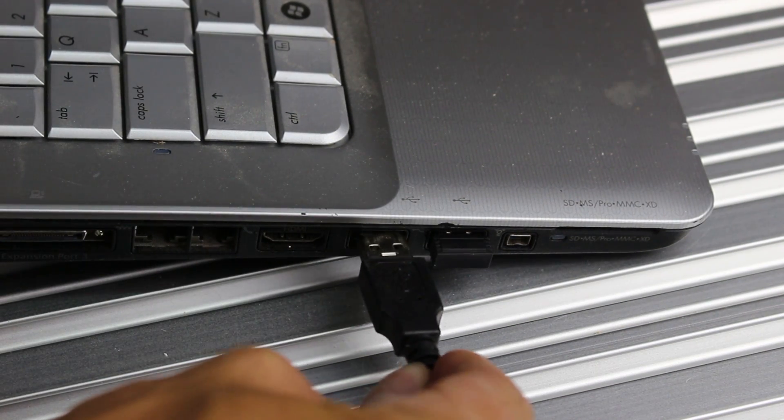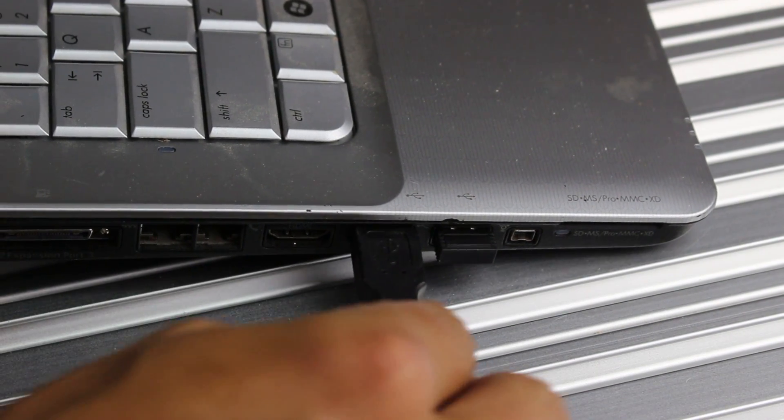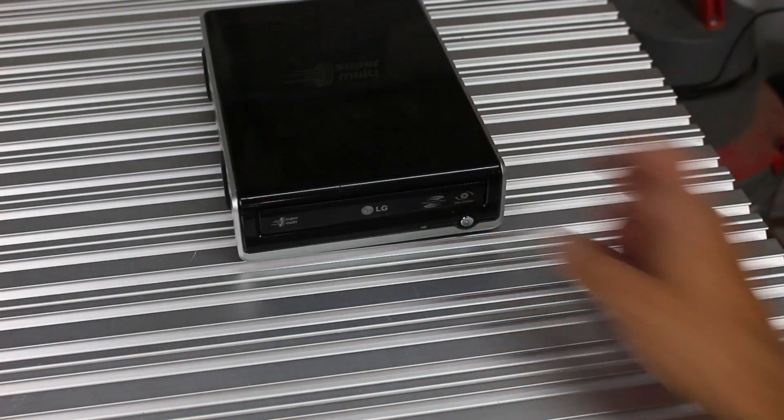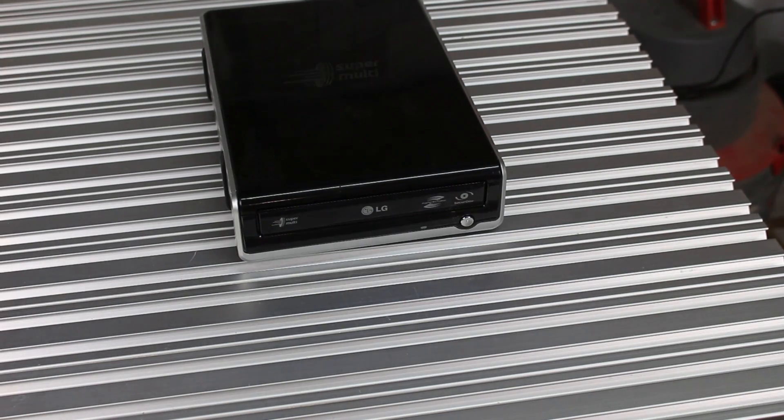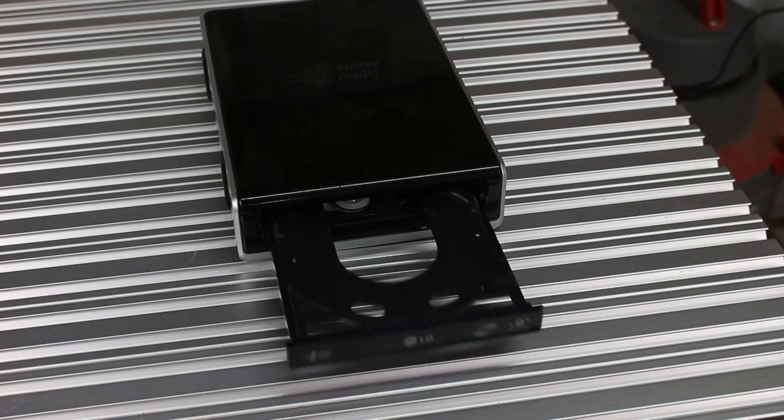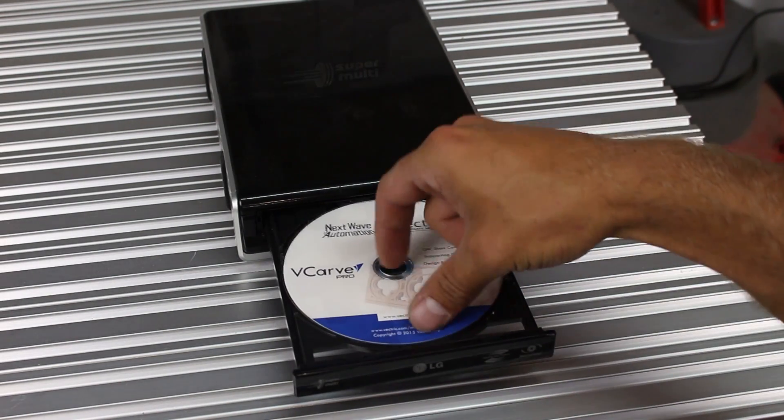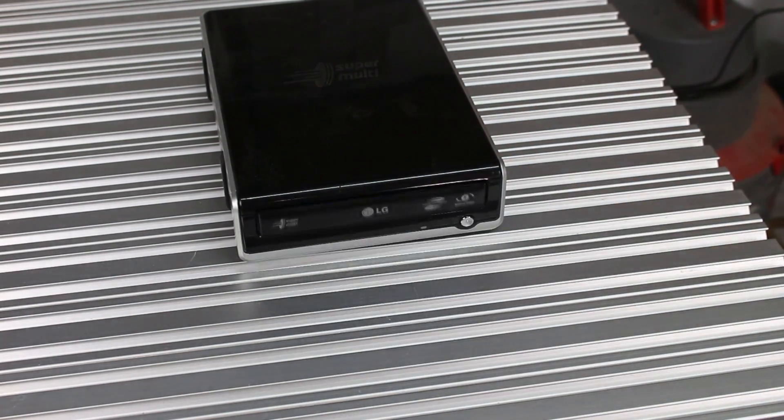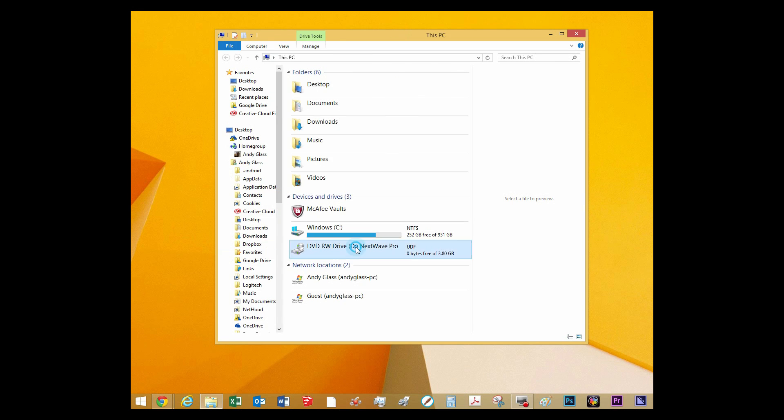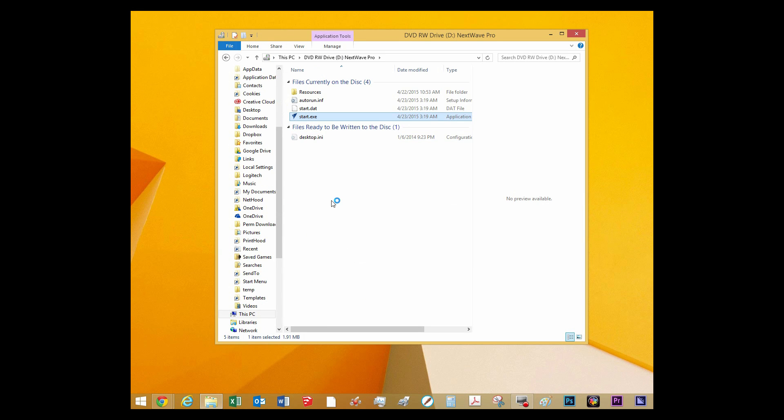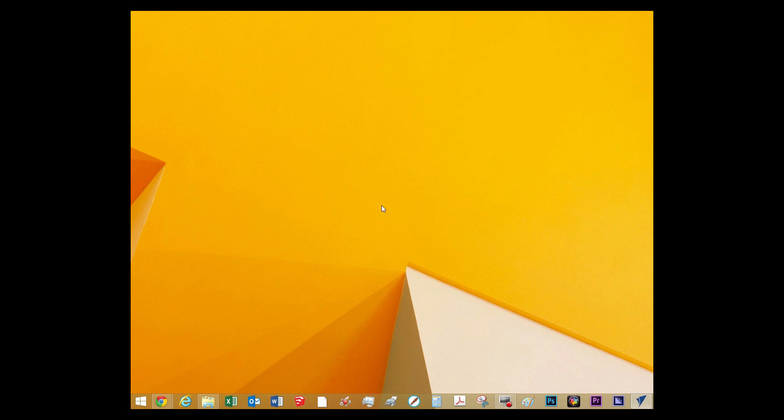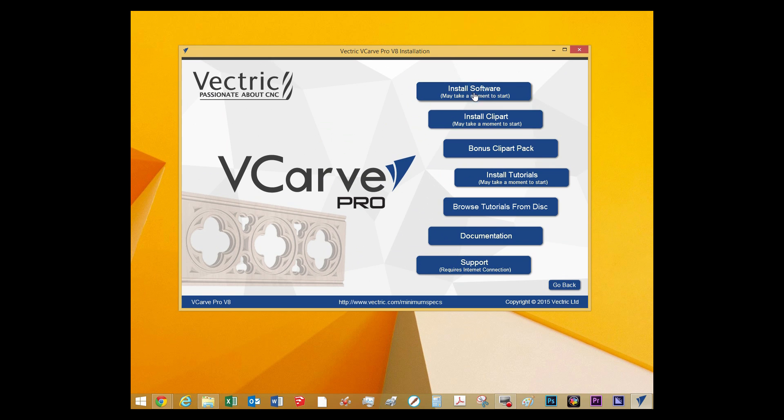Now connect the other end of the USB to your computer or laptop and insert your installation CD included in your packaging. Install both the Shark CNC control software and the Vectric VCarve Pro CAD and CAM software using the easy to follow on-screen directions and prompts.